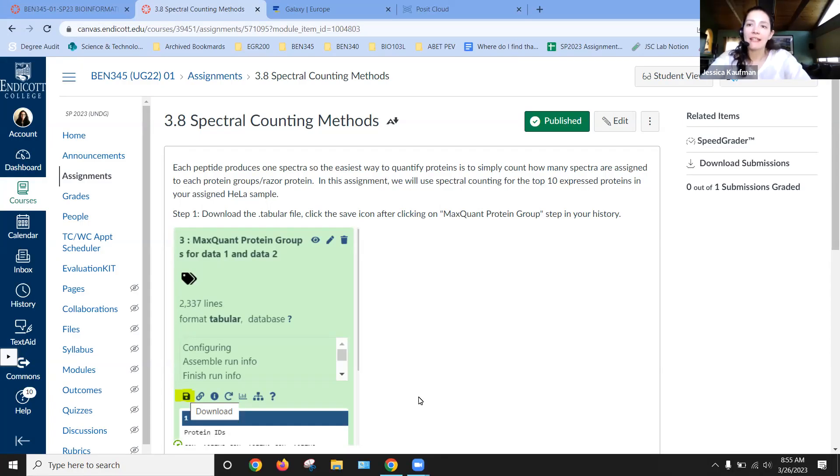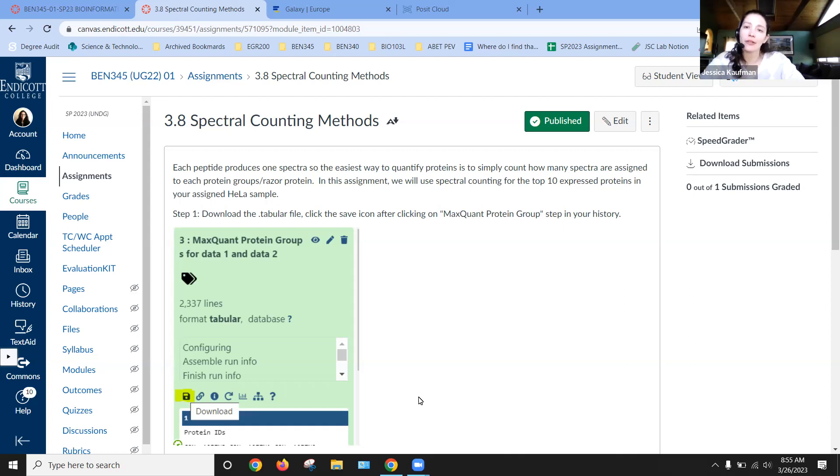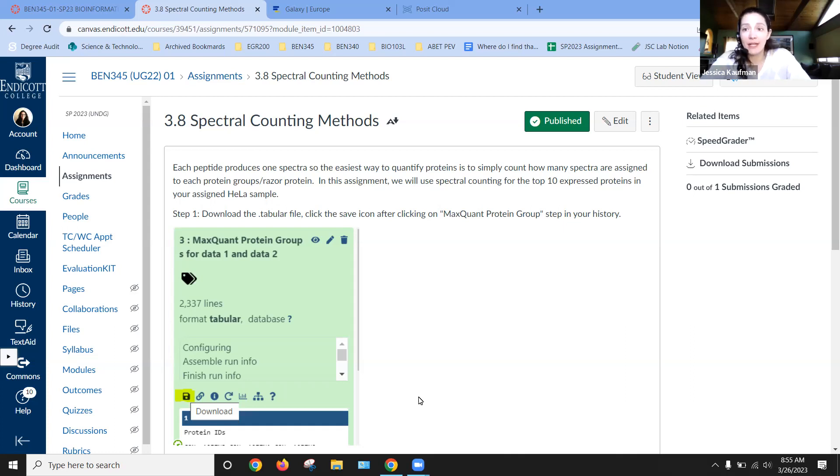Now we're going to look at the other result of MaxQuant. So we've looked at the PTXQC report, we've looked at the peptide assignments, now we're going to look at the protein group assignments. One of the first things you should notice is that there are many more peptide lines than protein lines, and this makes sense because several peptides will map to each protein.